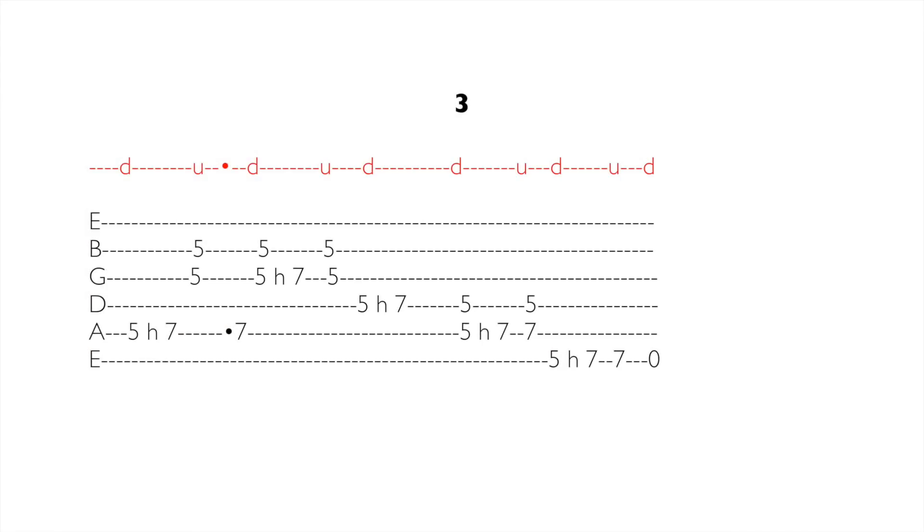Ta część jest dość prosta do zagrania. Wszystkie dźwięki znajdują się w obszarze pomiędzy piątym a siódmym progiem i są grane pierwszym oraz trzecim palcem.